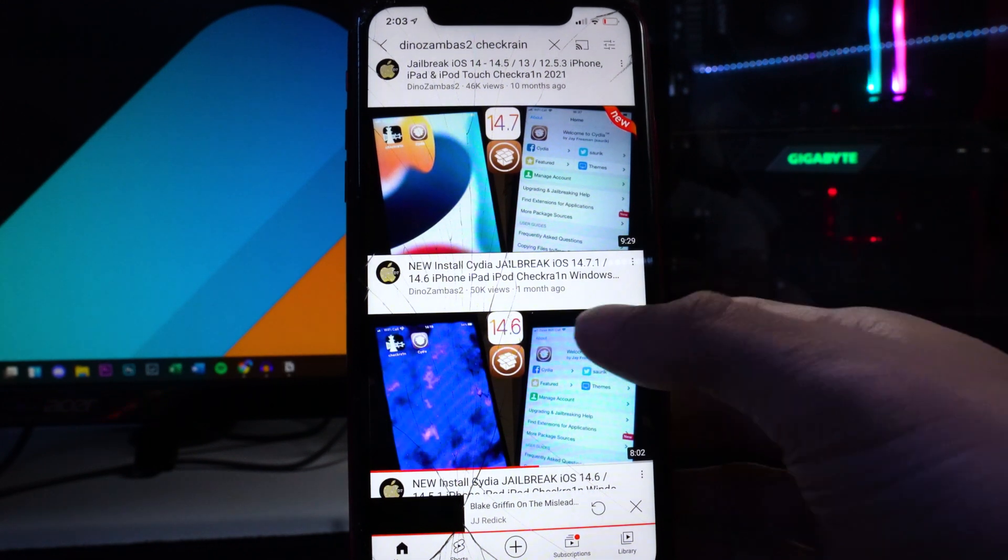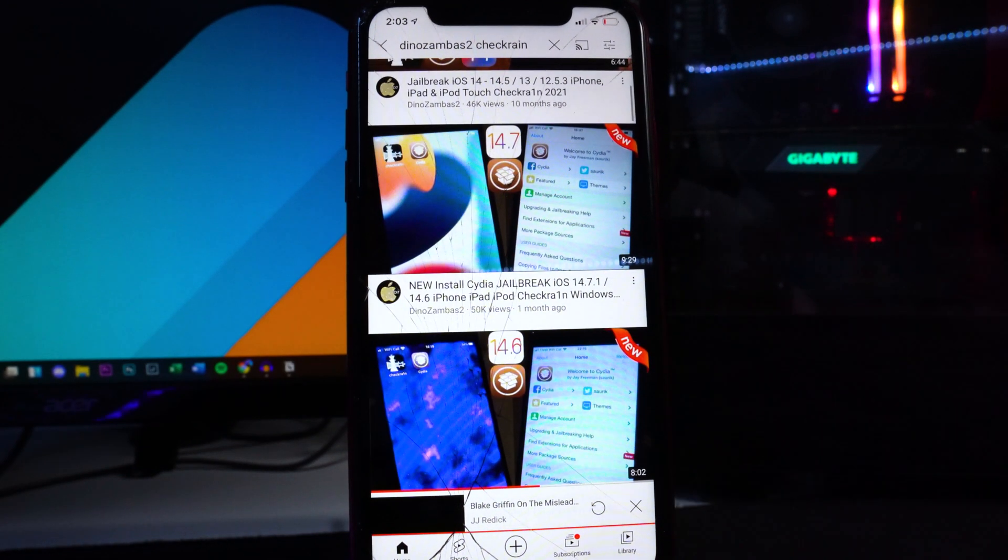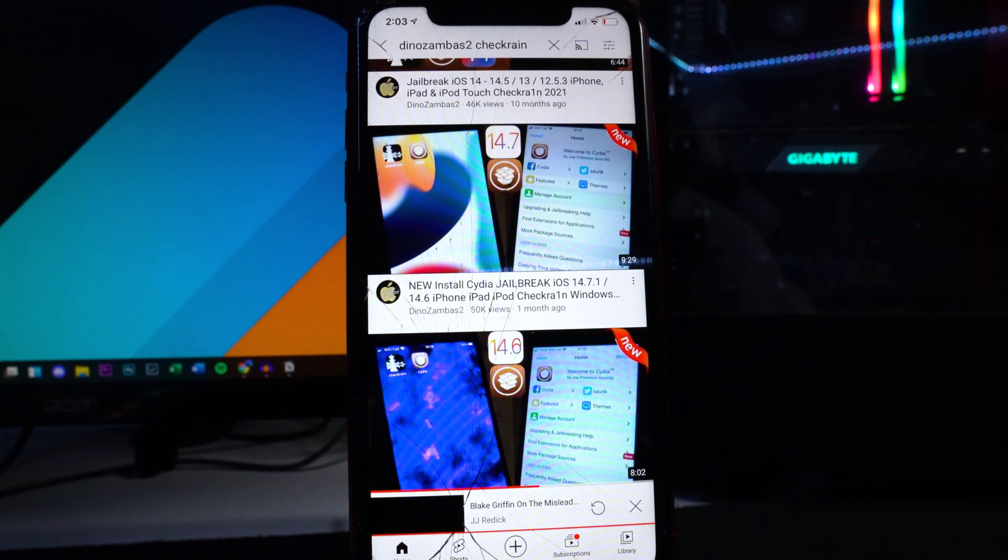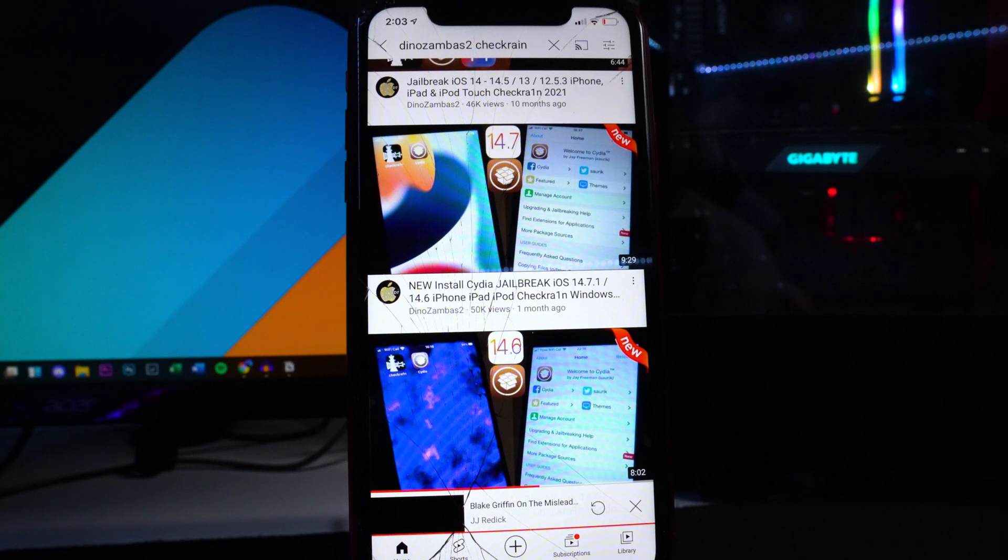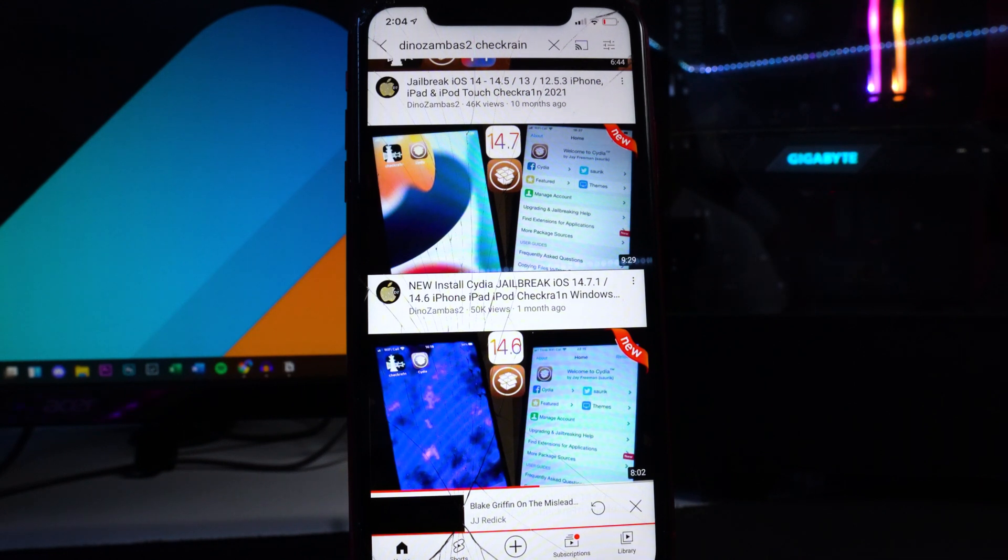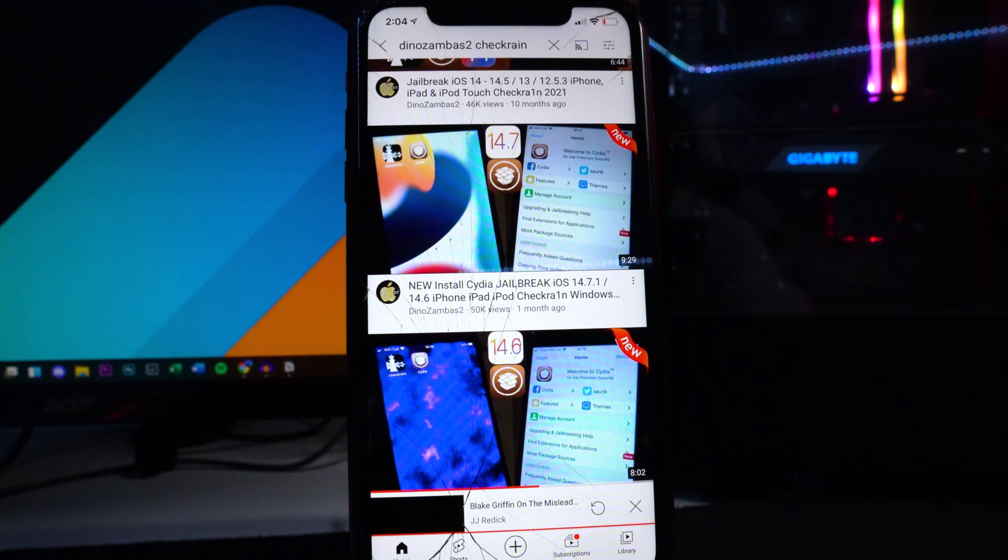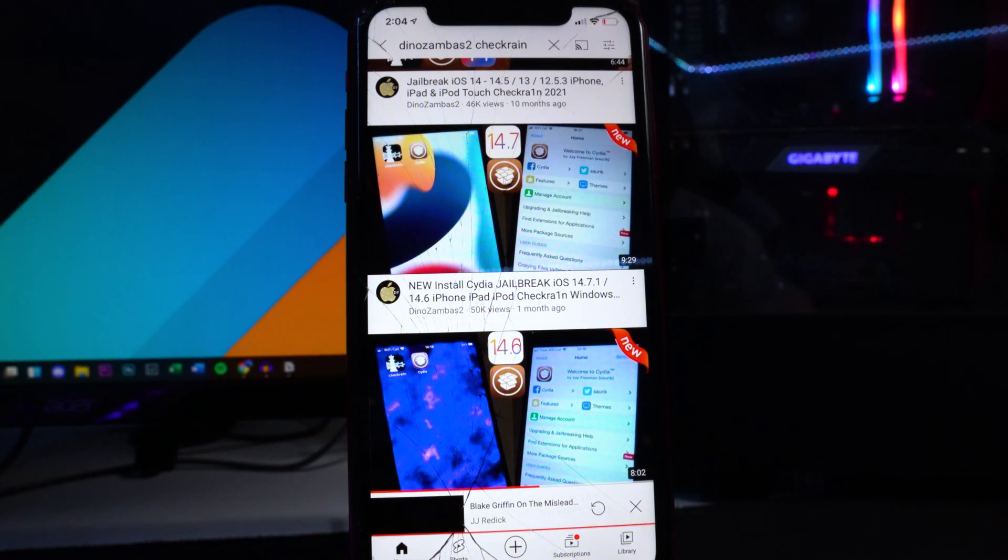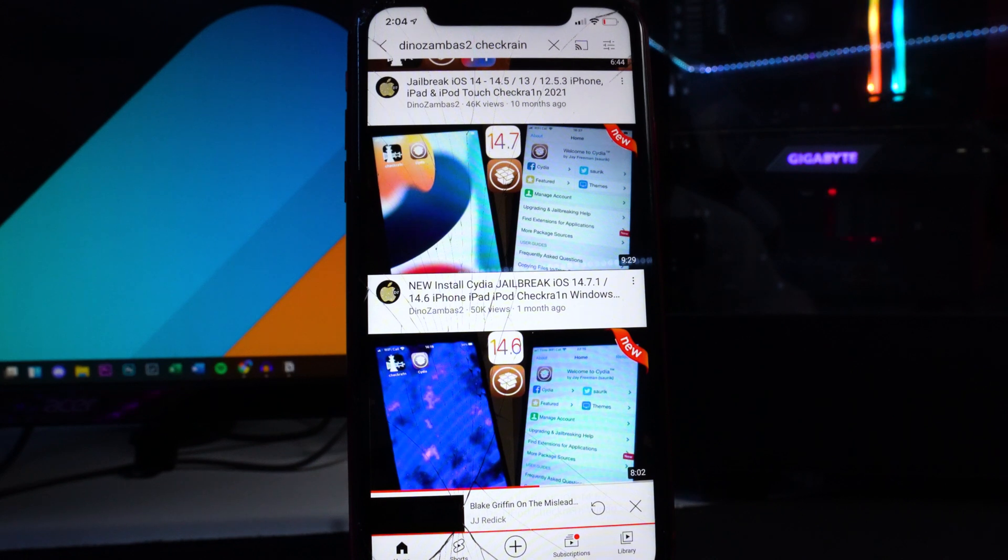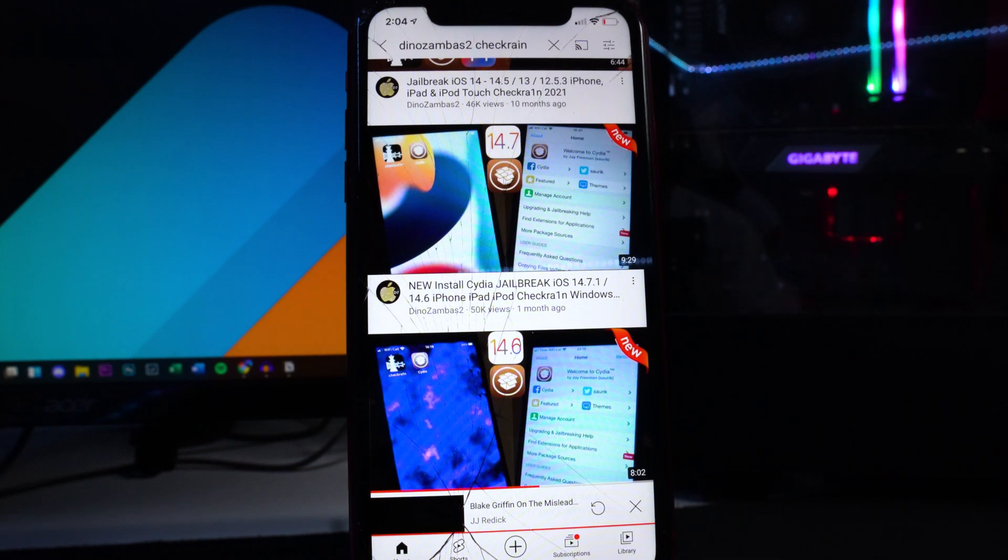He doesn't have one out for 14.8 yet but you can check out his 14.7.1 tutorial, it works the exact same. He has a Windows tutorial as well as a Mac tutorial because they're a little bit different processes for both operating systems. I'm gonna leave his link to his channel down below in the description.